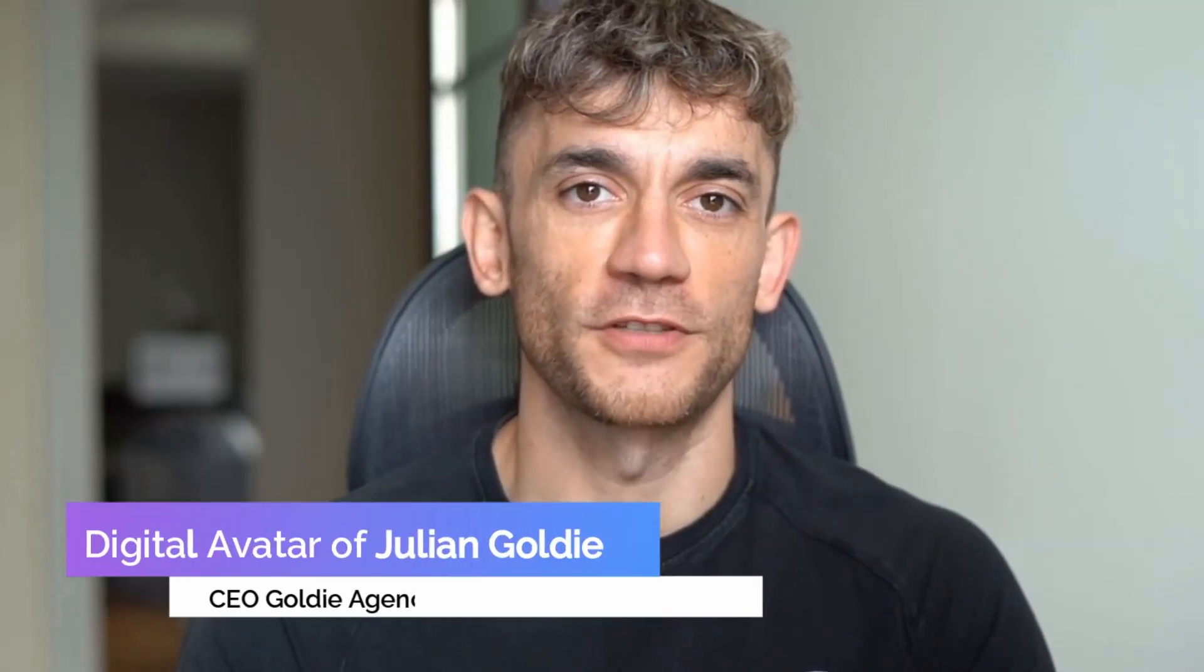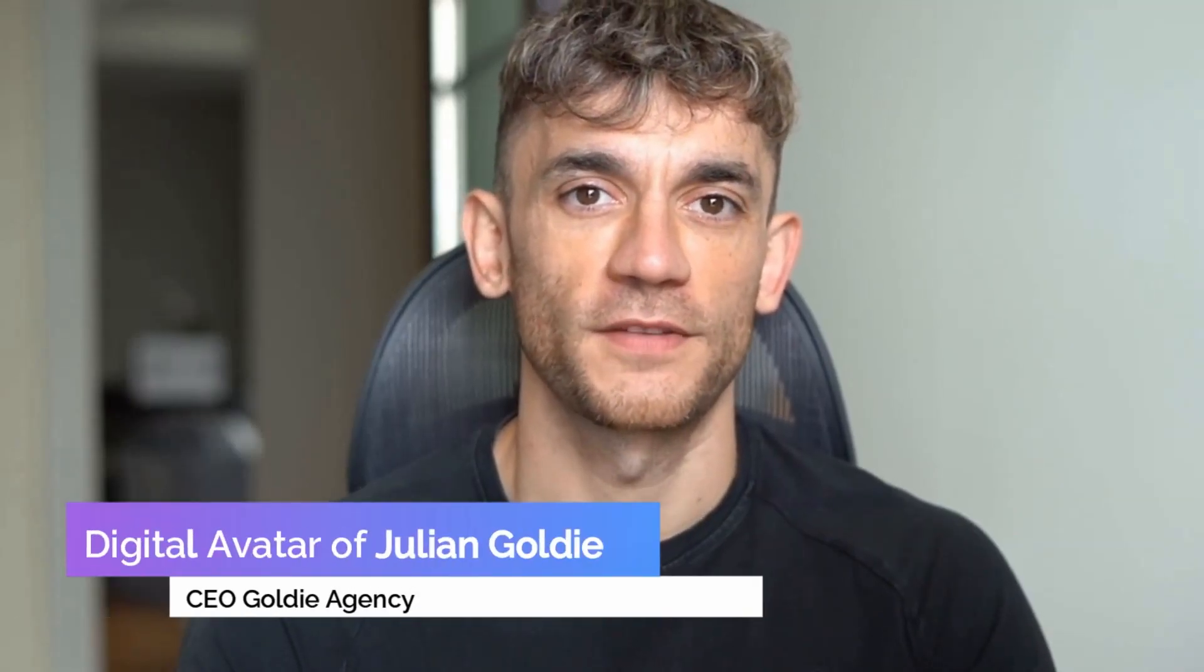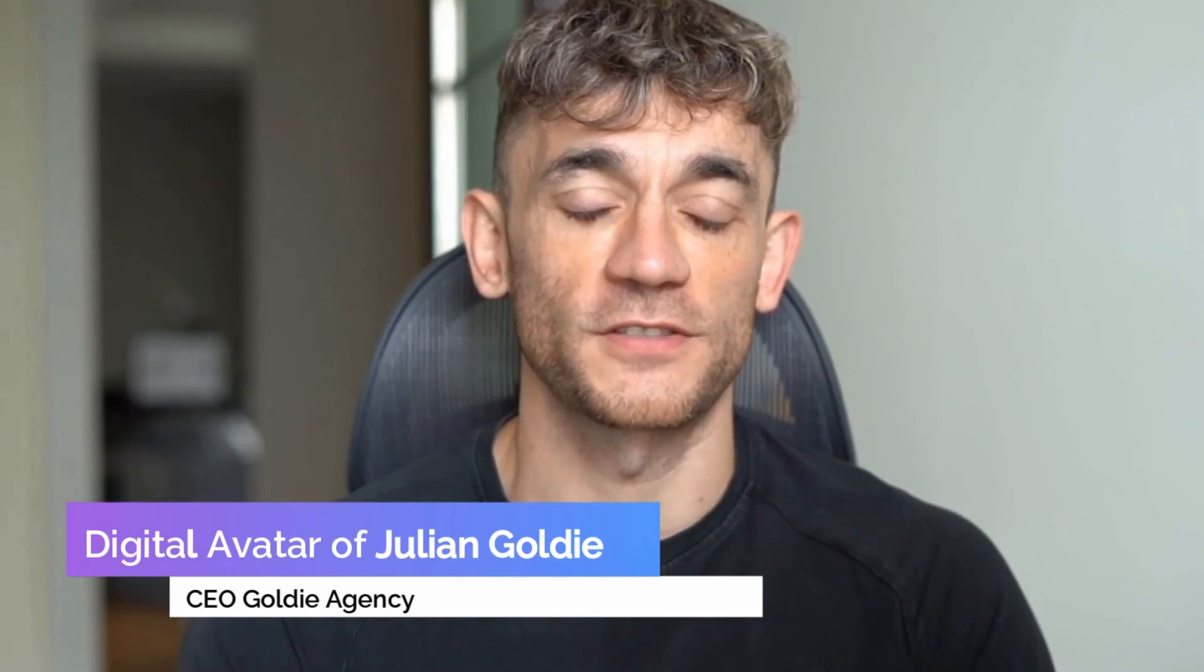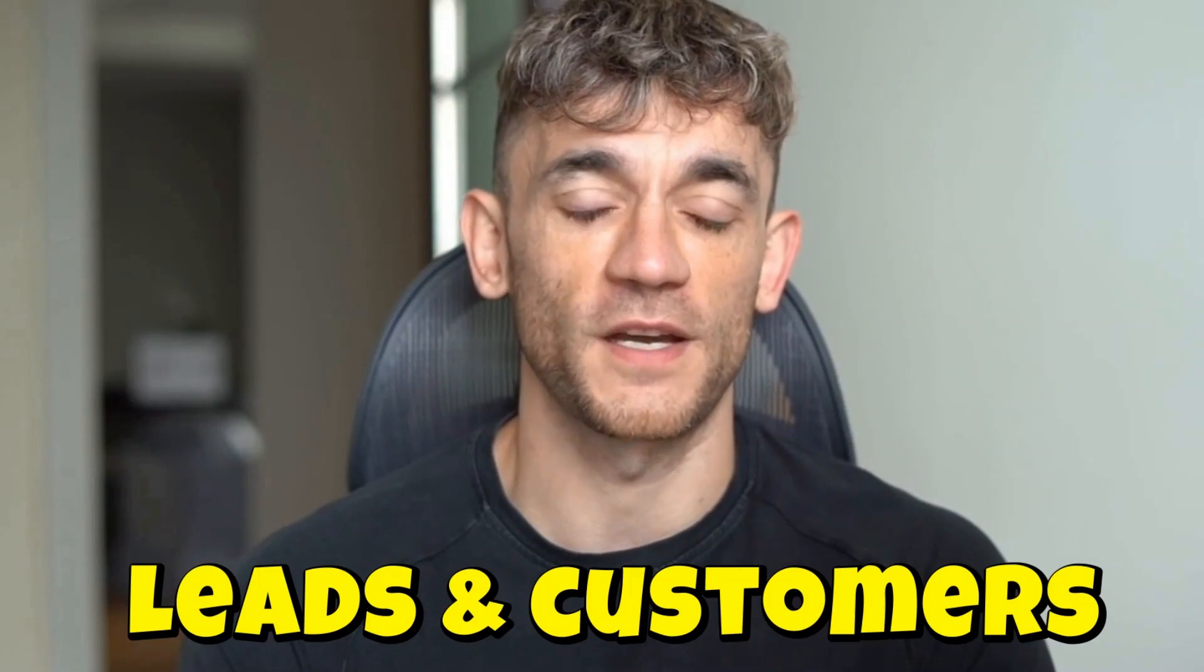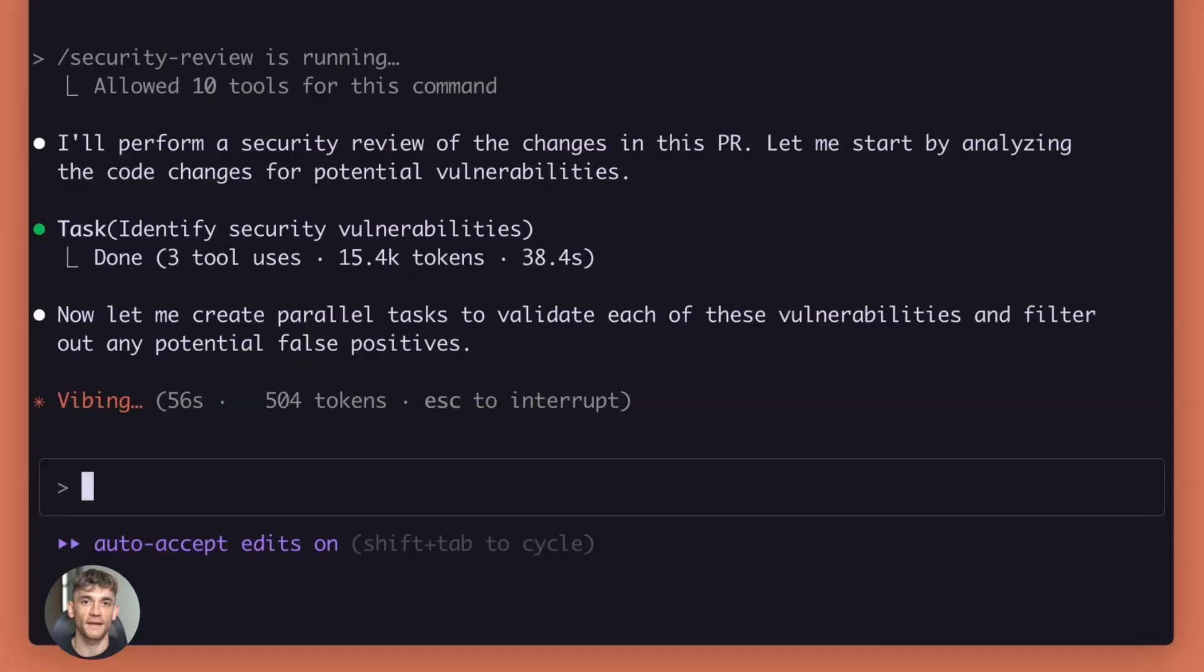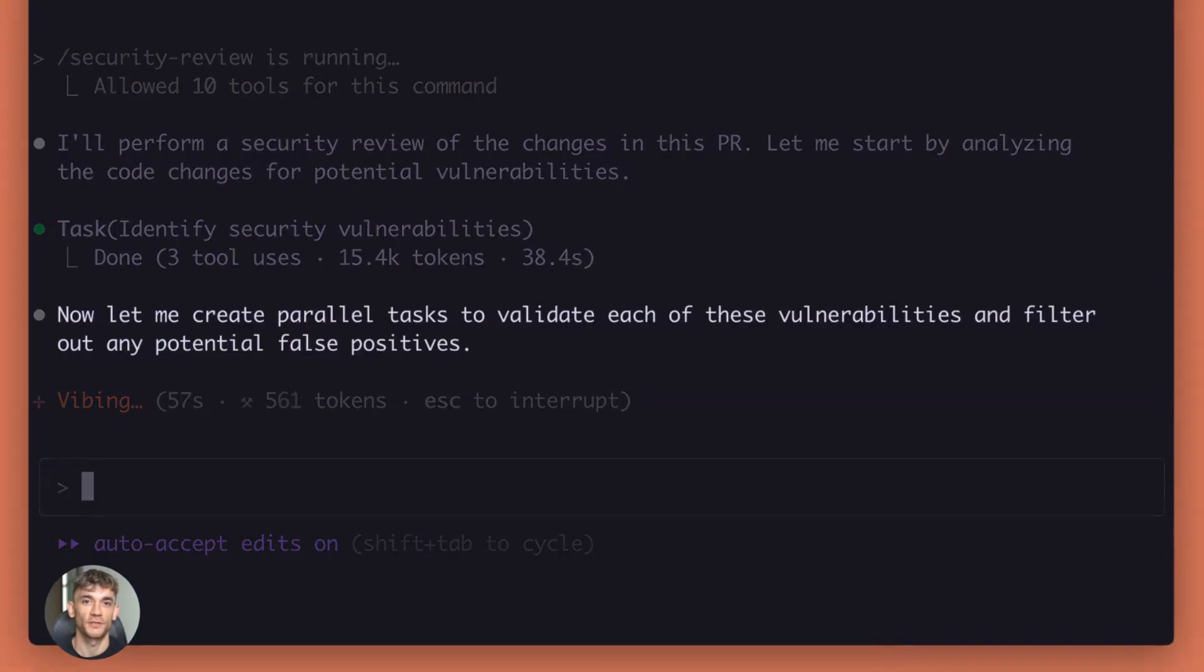If we haven't met already, I'm the digital avatar of Julian Goldie, CEO of SEO agency Goldie Agency. While he's helping clients get more leads and customers, I'm here to help you get the latest AI updates.